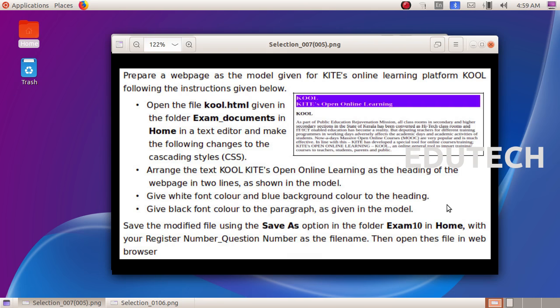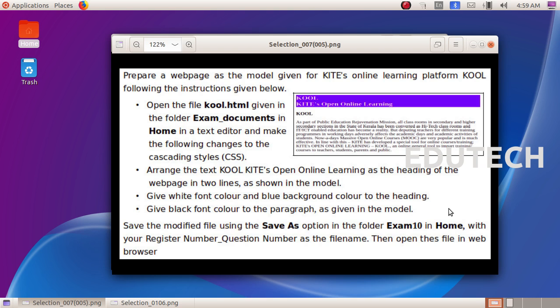Arrange the text 'Cool Kites Open Online Learning' as the heading of the web page in two lines as shown in the model. Give white font color and blue background color to the heading. Give black font color to the paragraph as given in the model.